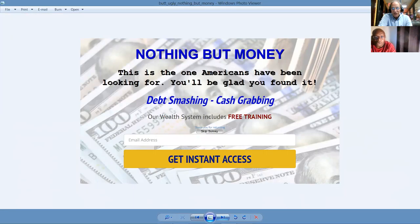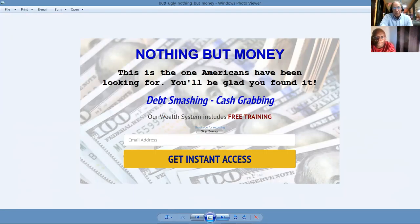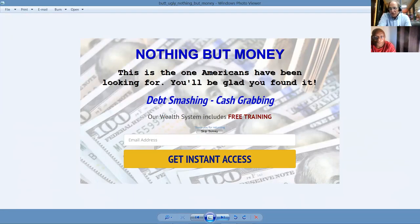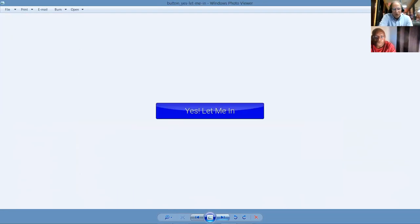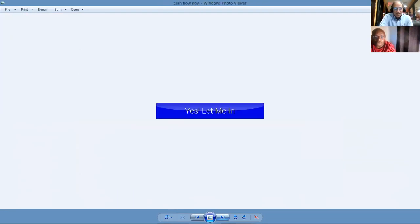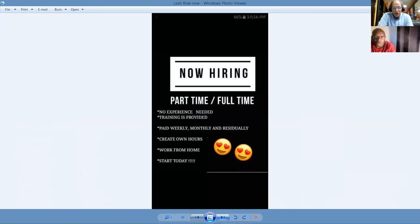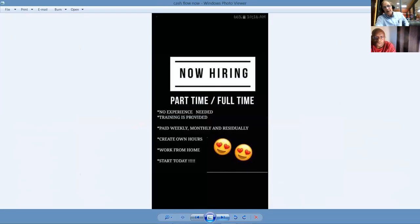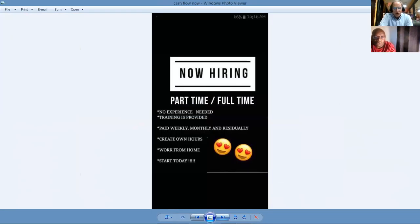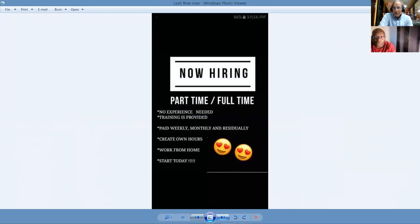This is another one of our landing pages. Nothing but money. This is the one Americans have been looking for. You'll be glad you found it. It's debt smashing, cash grabbing, and our wealth system includes free training like this hangout we do and the training we do on Saturdays. And this is for people who are ready to get started. Yes, let me in. We're now hiring part-time and full-time. No experience needed. Training is provided. Paid weekly, monthly, and residually. Create your own hours. Work from home and start today.